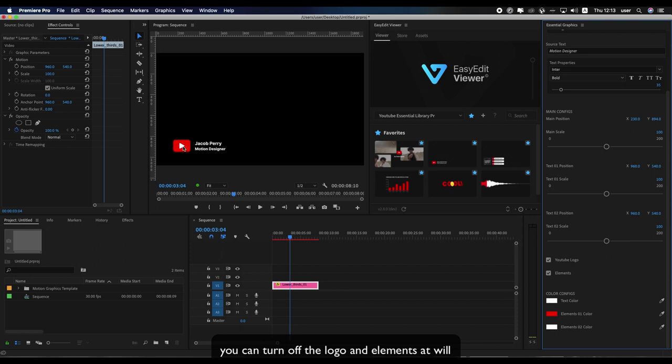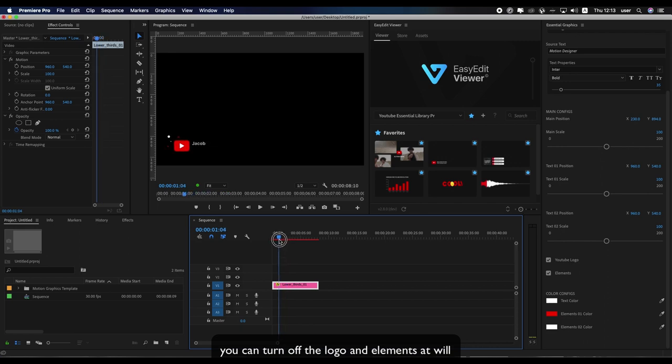You can turn off the logo and elements at will.